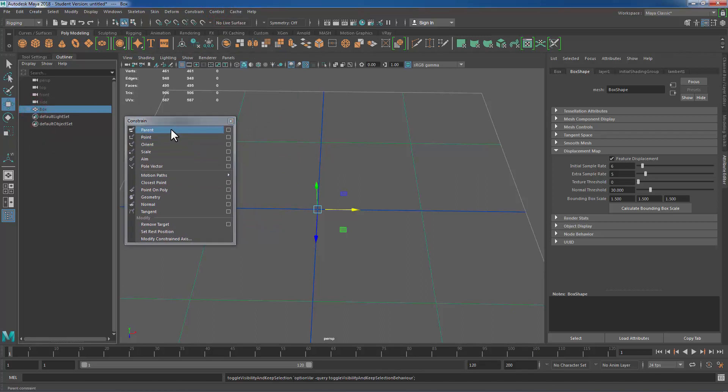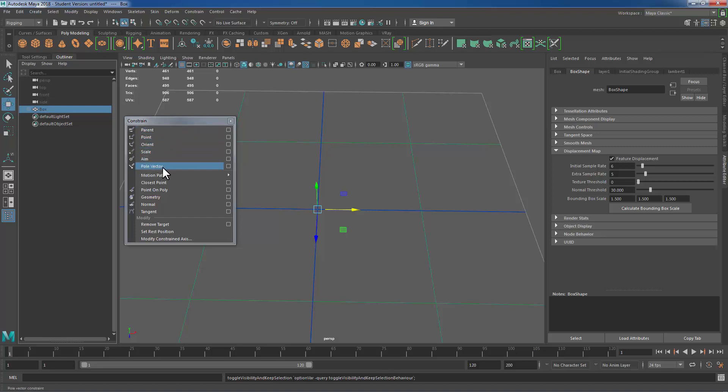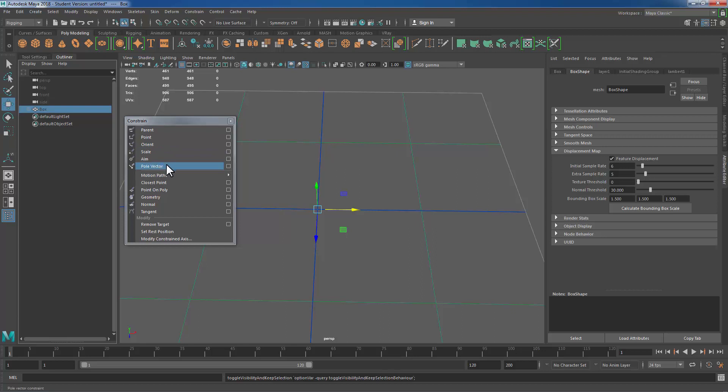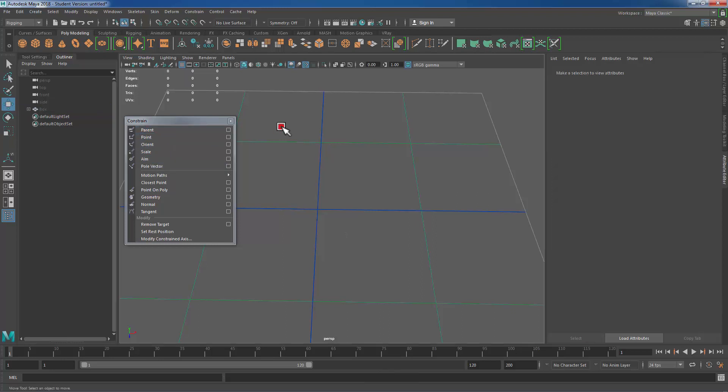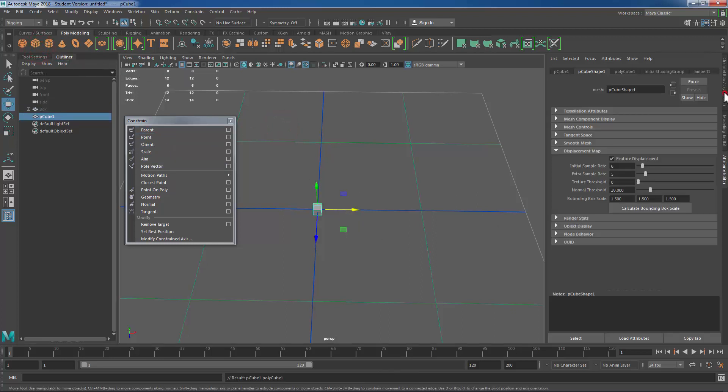We have a parent option, point, orient, scale, aim and pole vector I'm not really going to talk about today. We use those for our IK arms and legs for movement of the elbows and the knees and things like that. So we're not really going to discuss that today but I'm going to talk a little bit about these first ones. And to do this I'm going to need some example objects. So I'm just going to create a cube really quick and scale it out.